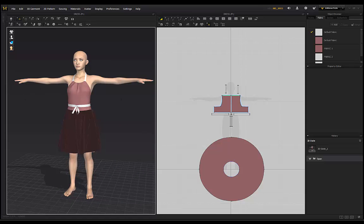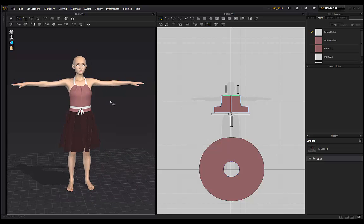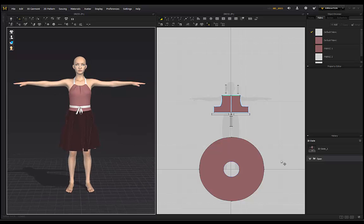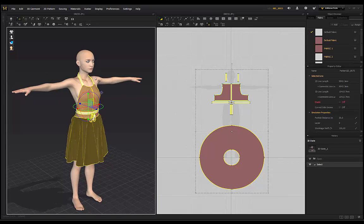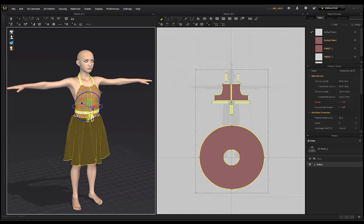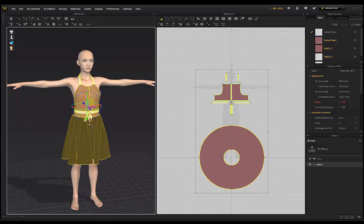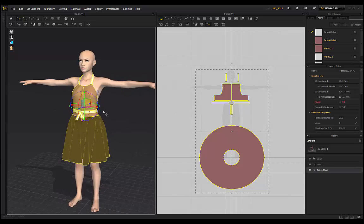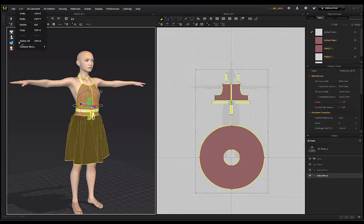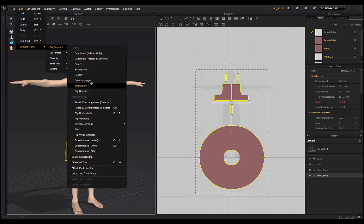I'm also referencing my notes from the magazine on the other screen, but I do have the process already mapped out. Once you've got your garment, go ahead and select the entire garment. Usually when we create garments within Marvelous Designer they are triangulated, which can be a little bit difficult to work with in ZBrush. So we're going to quadrangulate the garment to get a bit more control — go to Edit, Context Menu, 3D Garment, then Quadrangulate.